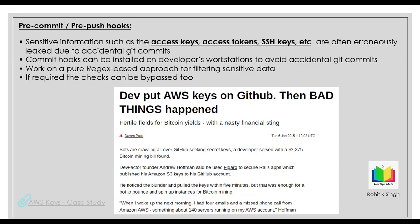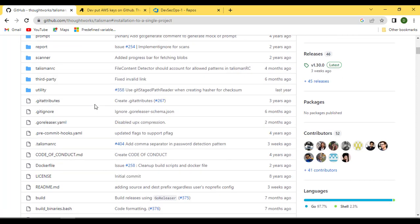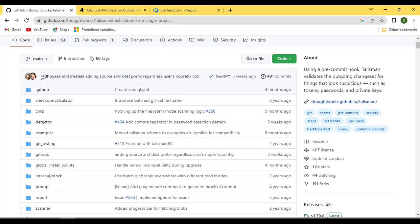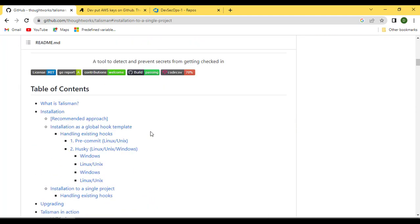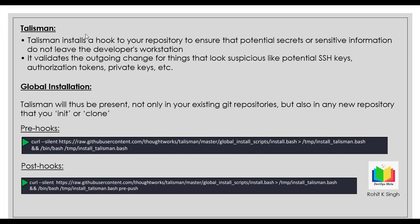Talisman is an open source tool which will help you install pre-commit and pre-push commit hooks on your workstation. This is the GitHub repository for Talisman — big shout out to ThoughtWorks, this is their tool and they are building it. It is open source, you can go and use it. This tool is all about making sure potential secrets or sensitive information do not leave the developer's workstation.